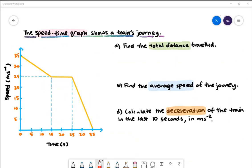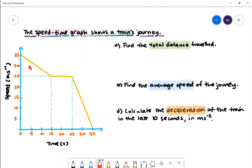Here is our last example. The speed-time graph shows the train's journey. Part A: find the total distance travelled. Again, the total distance travelled can be calculated by finding the area under the curve. We're going to split this shape into area 1, area 2, area 3, and area 4. The total distance travelled will be the sum of all these areas.